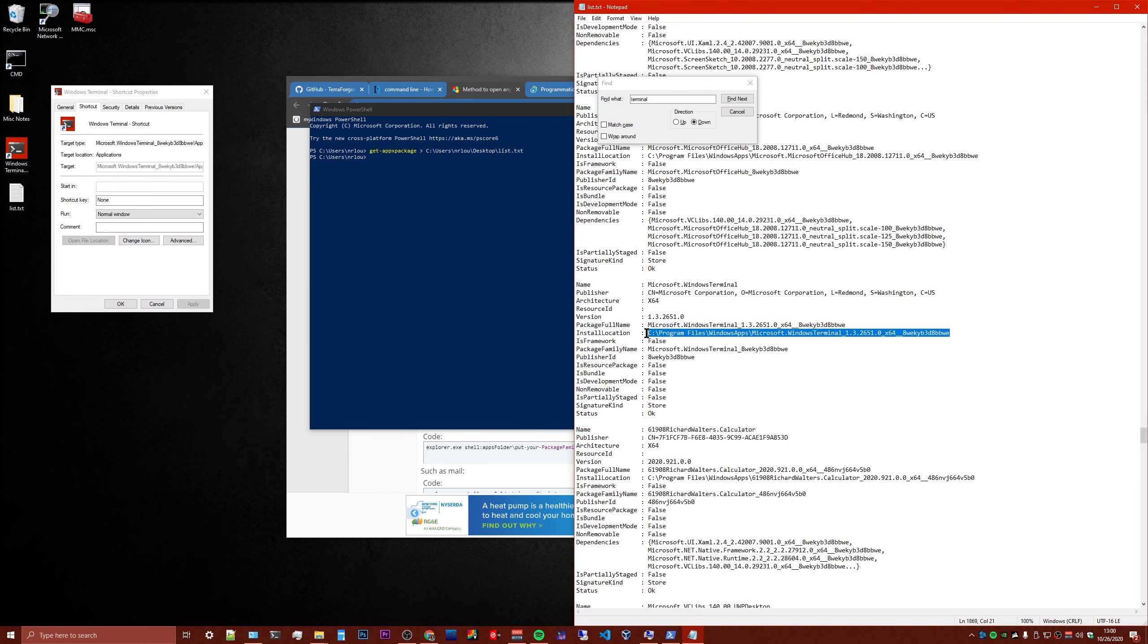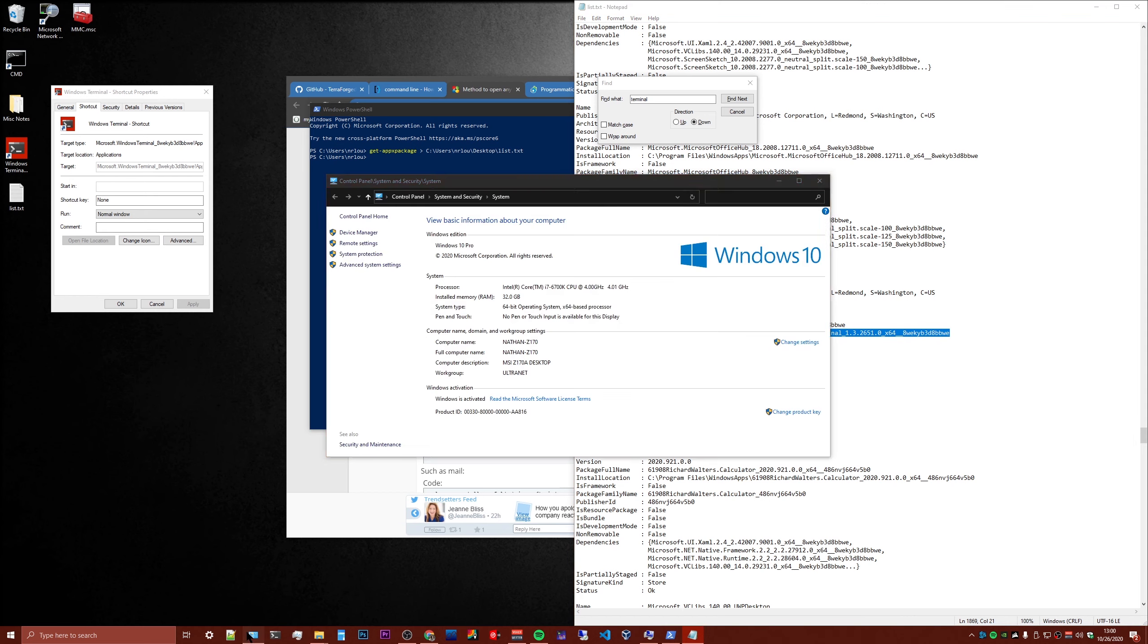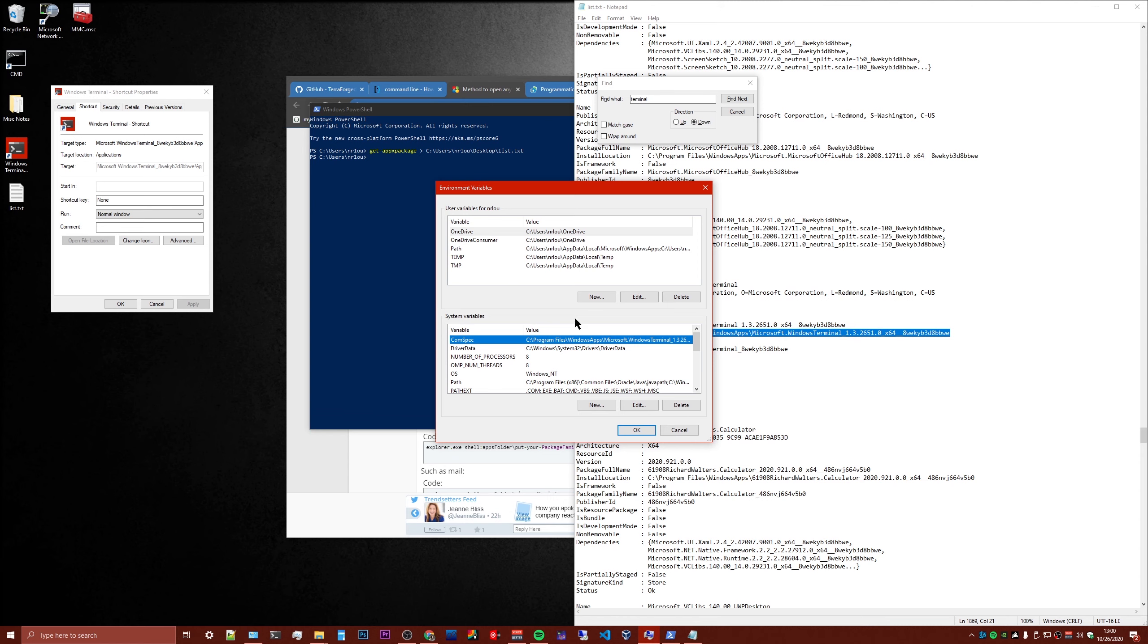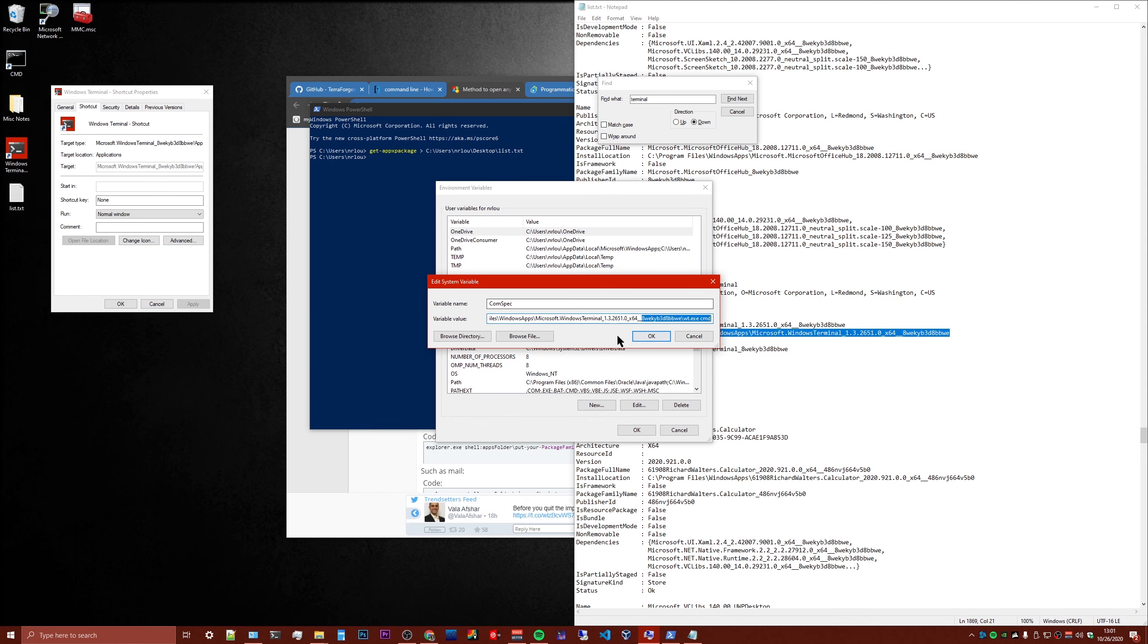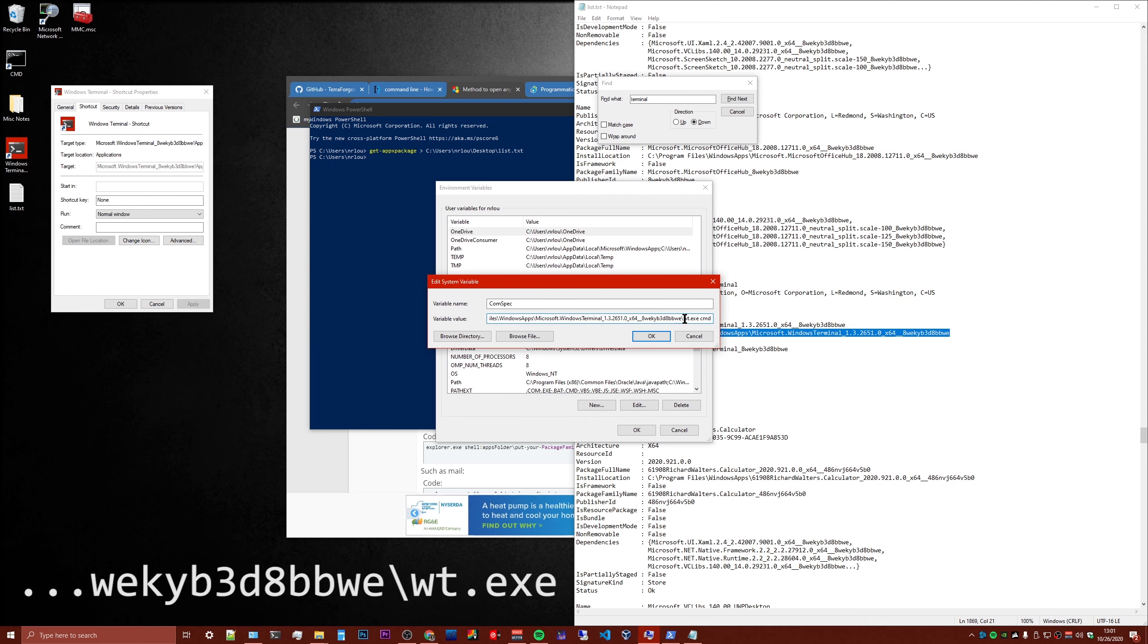So if we take this and we're going to copy that, this path here. And now we're going to go back into here, back into the environment variables, into this, edit. You're going to paste that path in here. And the one that you want is to add to the end, you're going to add a slash, forward slash, and then wt.exe.